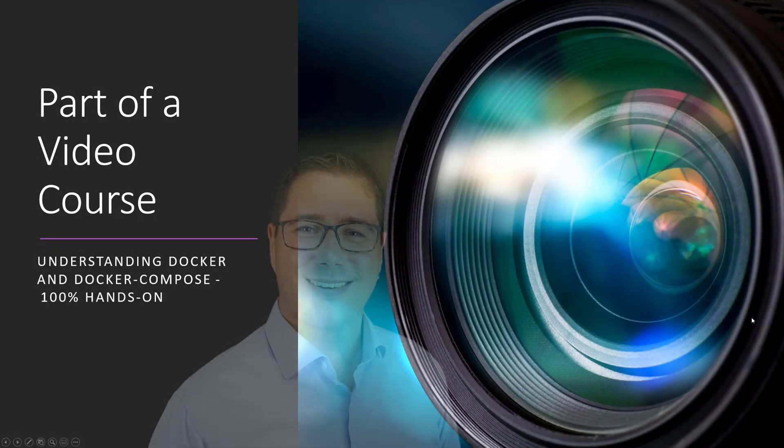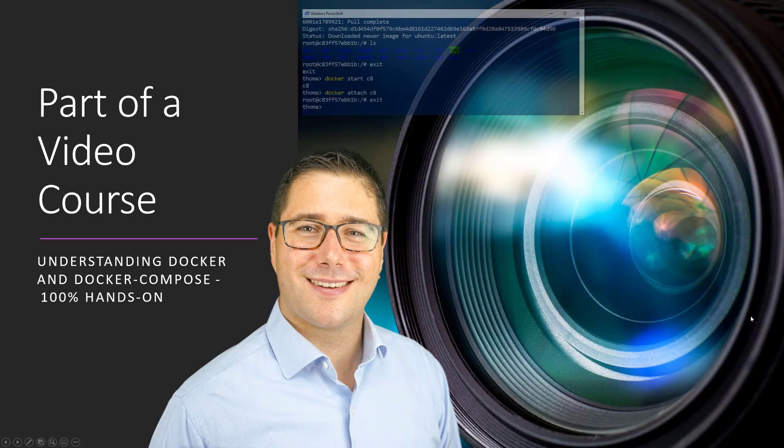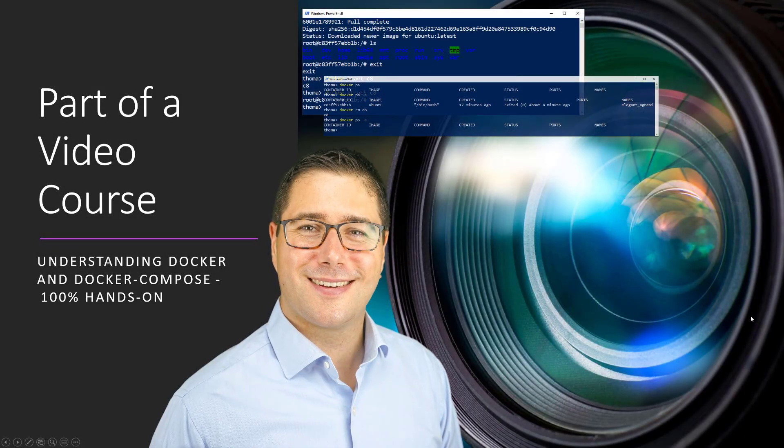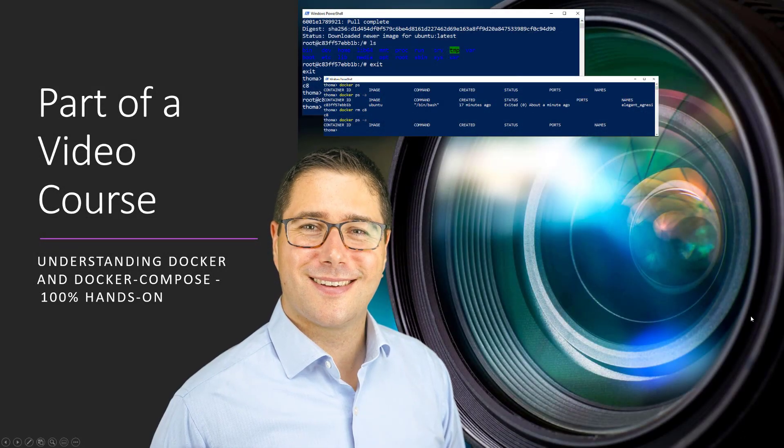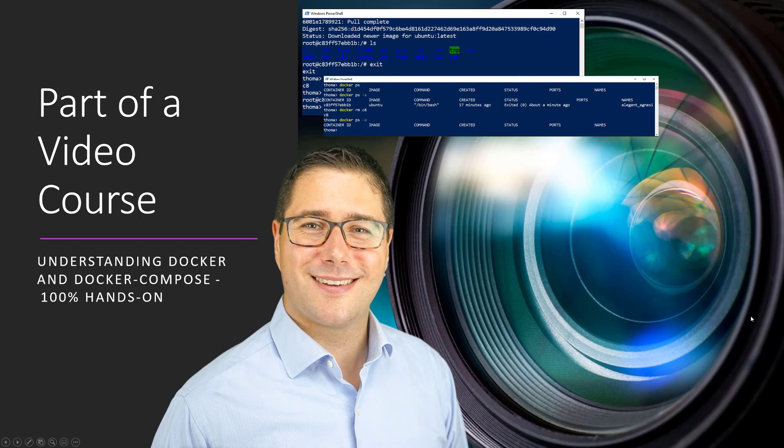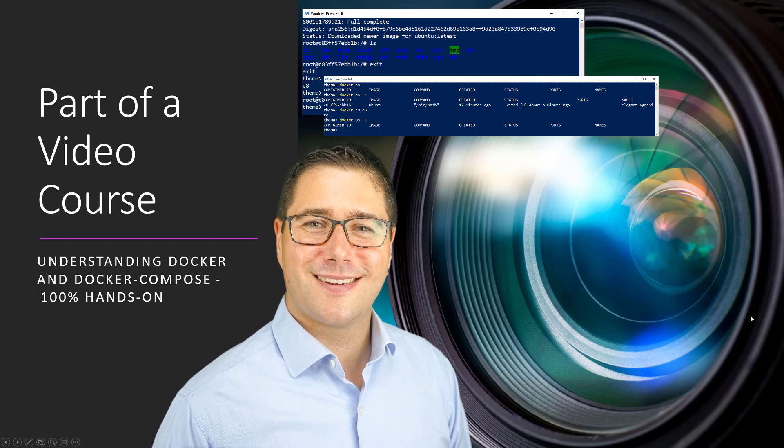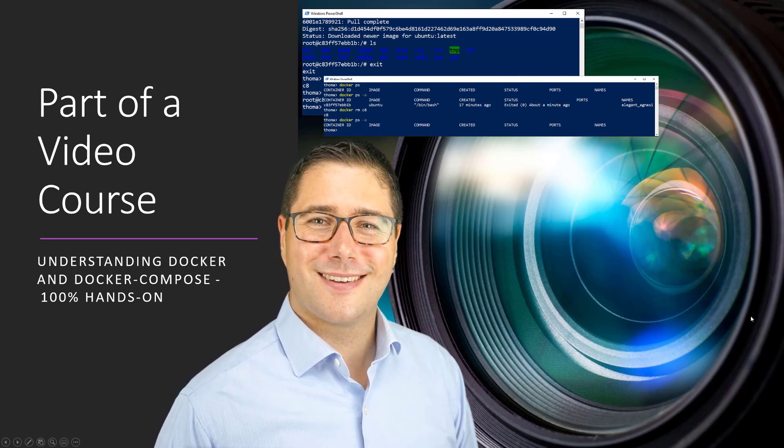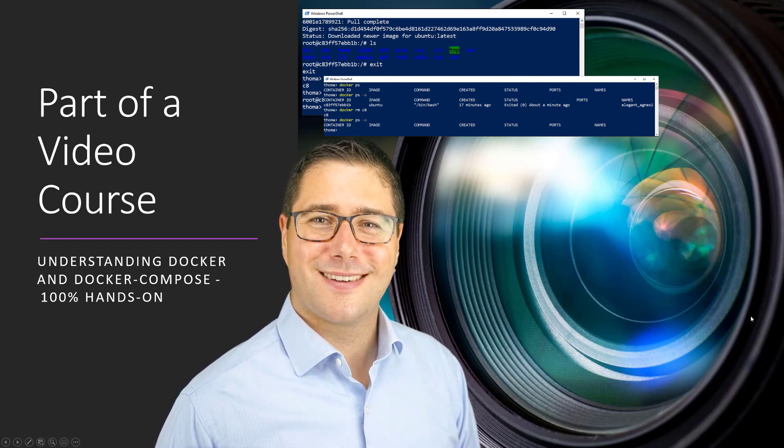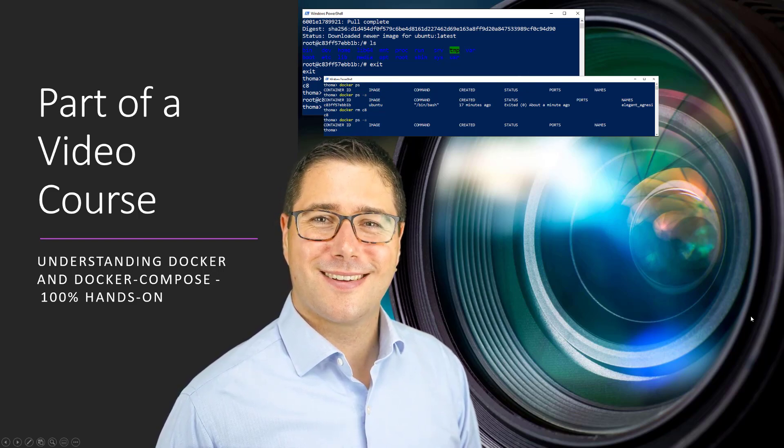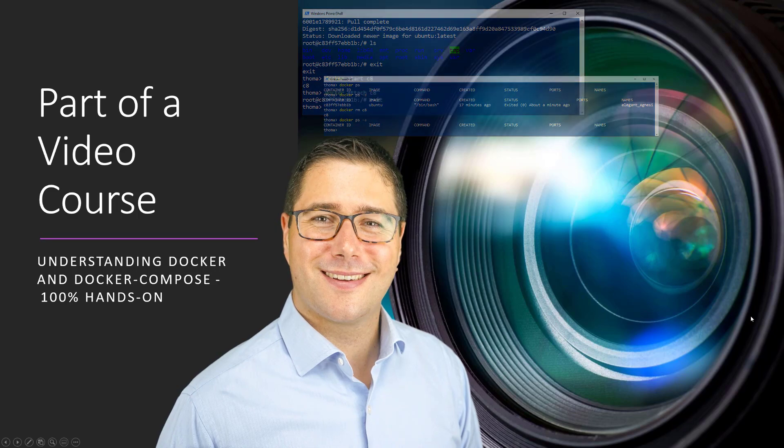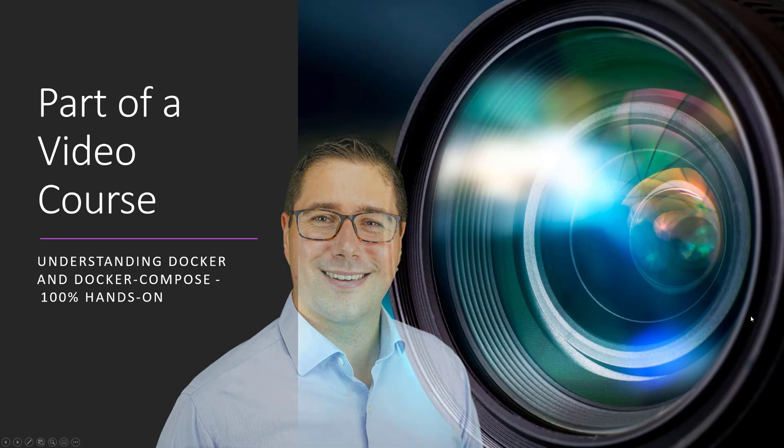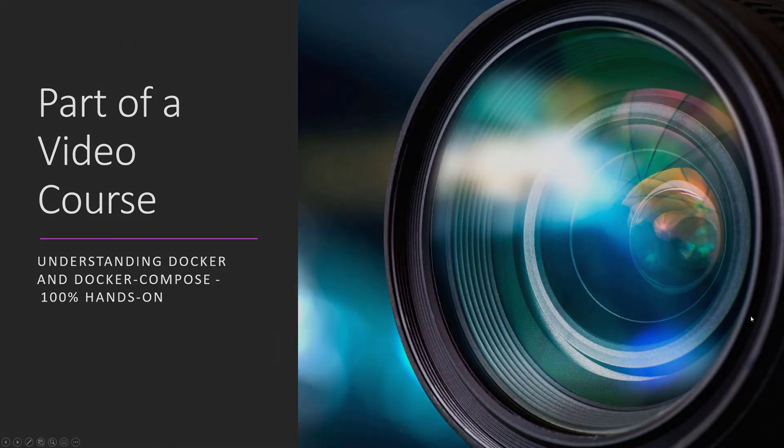This hands-on video is part of a video course called Understanding Docker and Docker Compose 100% hands-on. If you like this video, check out the link in the description below. For more videos like this, subscribe to this channel and give a thumbs up. Now, let's go.